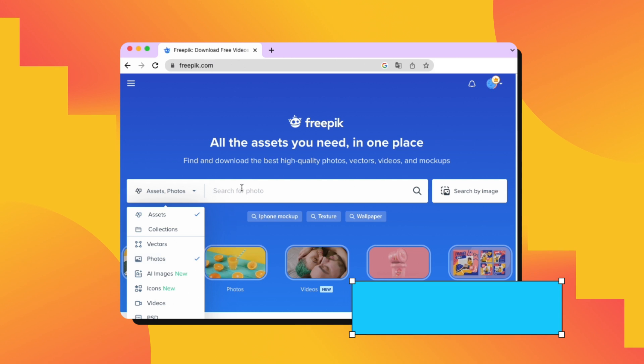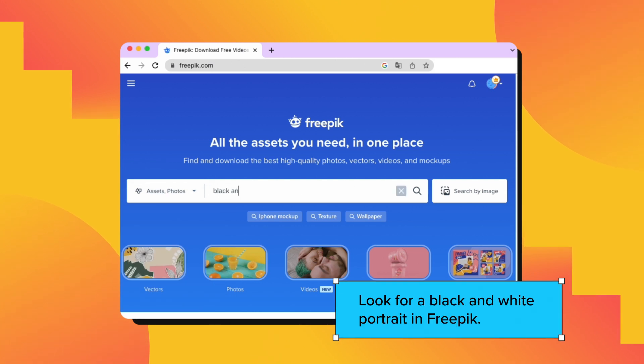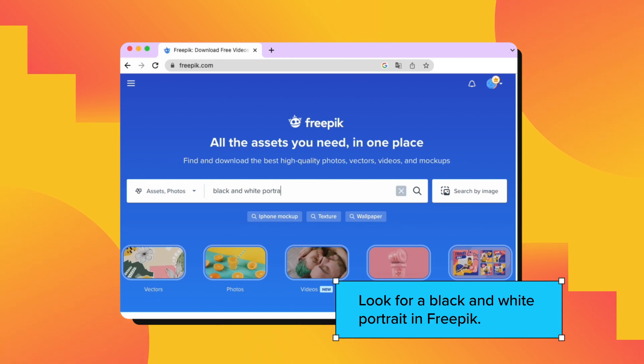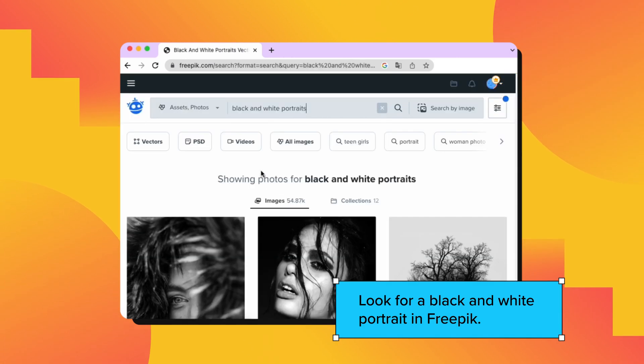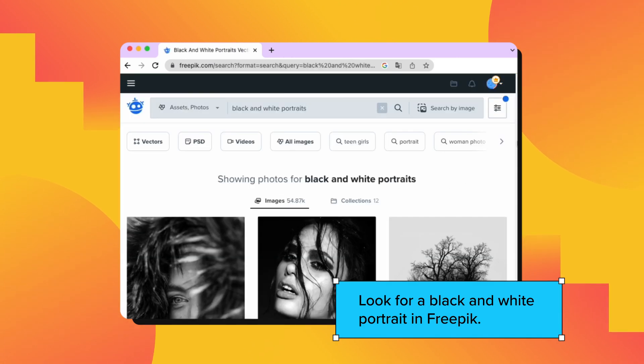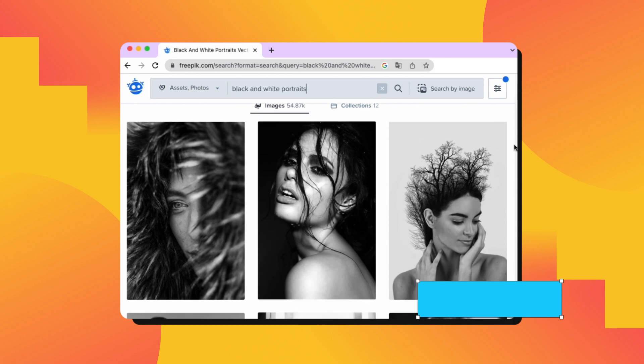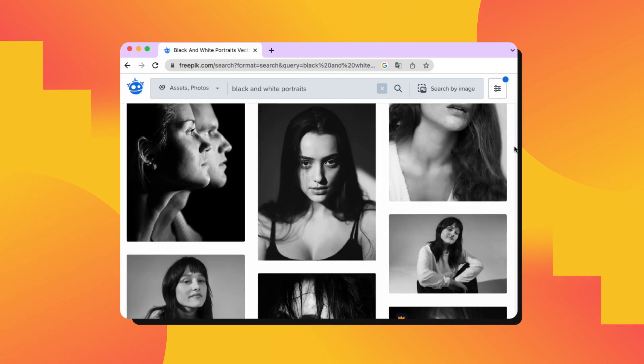To begin, look for a black and white portrait of your choice from FreePic, making sure the subject is facing directly into the camera.